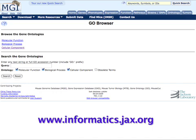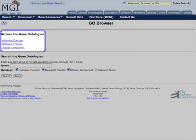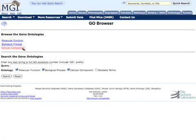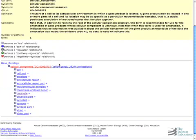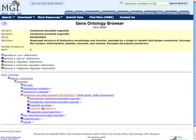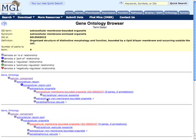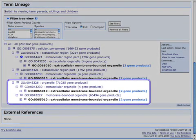This is the GO browser at MGI. From this page, you can search for a particular term, or browse through the ontologies by clicking on terms of interest. If I browse down the tree in the cellular component ontology, you can see that the vocabulary goes from the most general term, cellular component, through organelle and membrane-bounded organelle, to the more specific term extracellular membrane-bounded organelle, and so forth. In the AmiGO browser at amigo.geneontology.org, you can see that the term extracellular membrane-bounded organelle has both membrane-bounded organelle and extracellular organelle as parents.